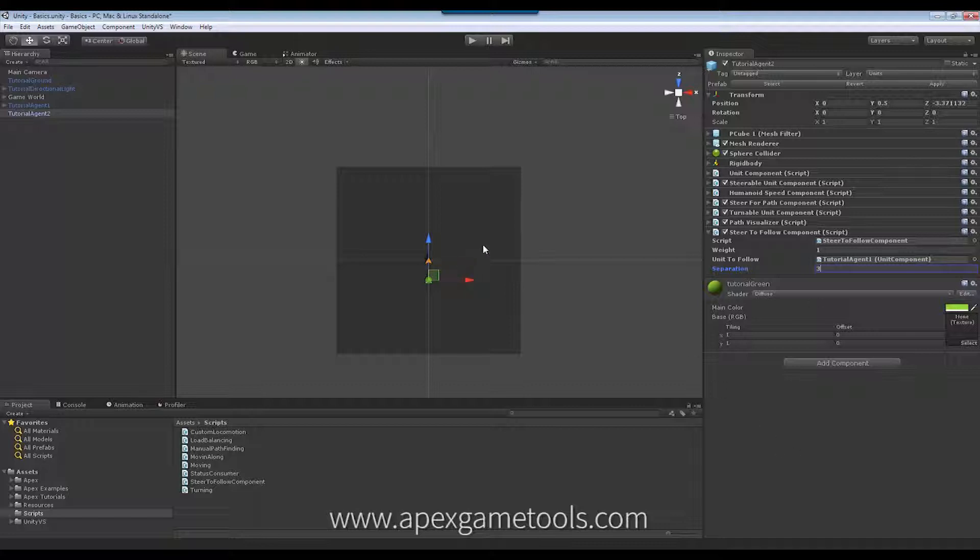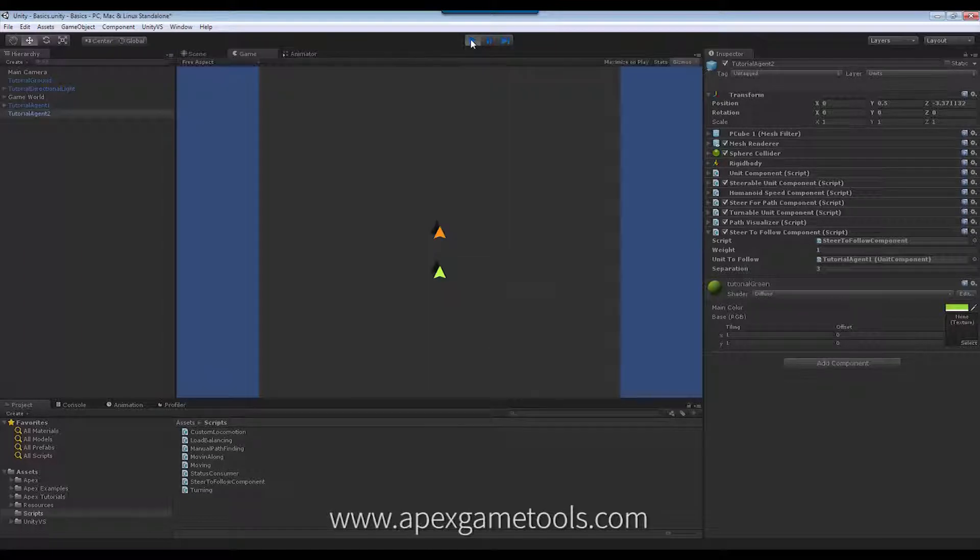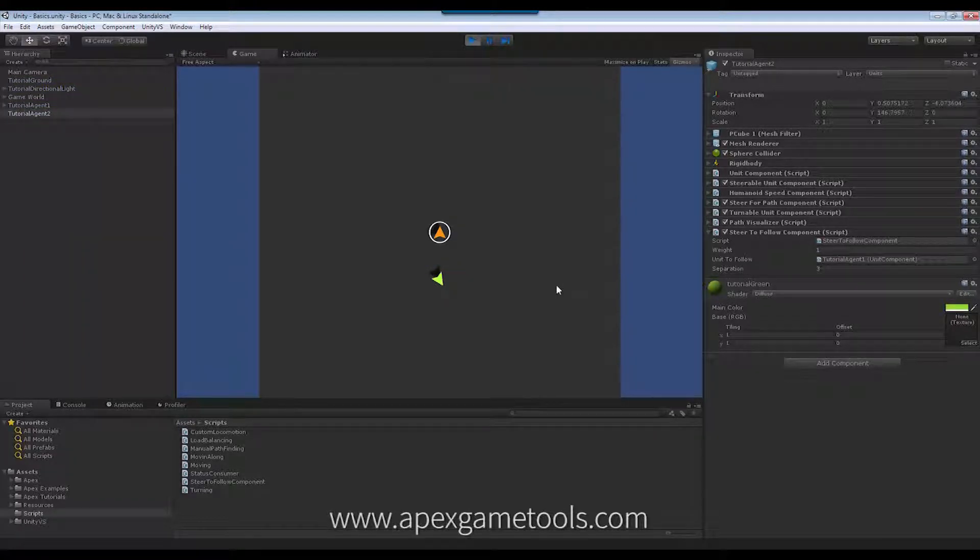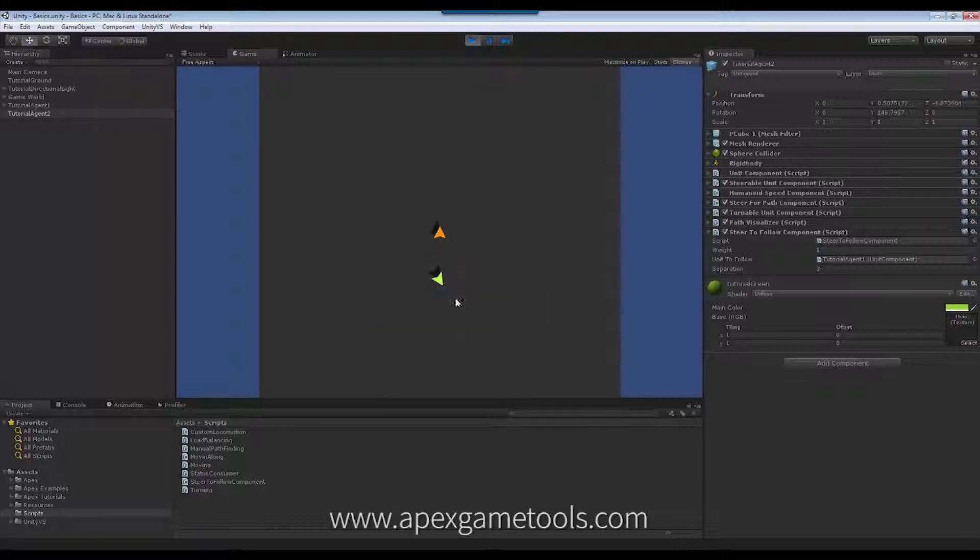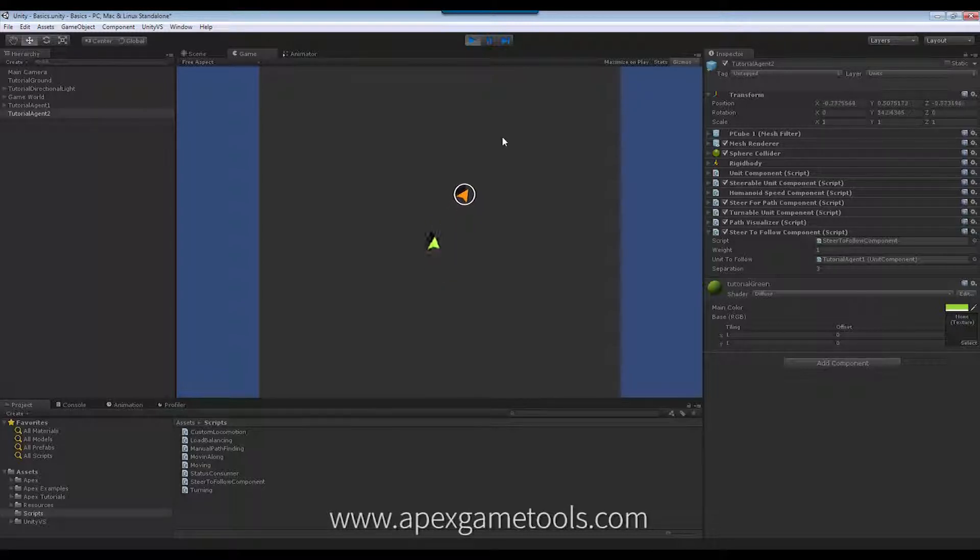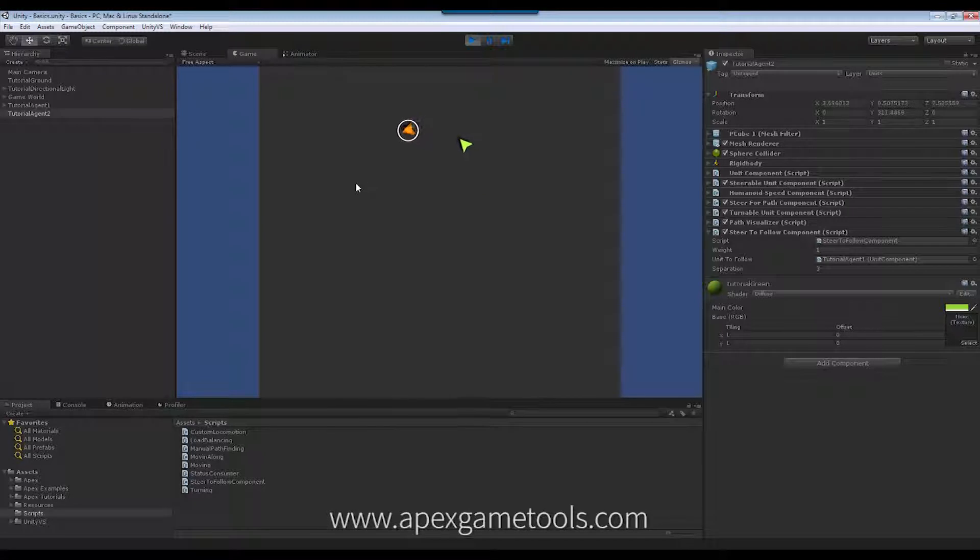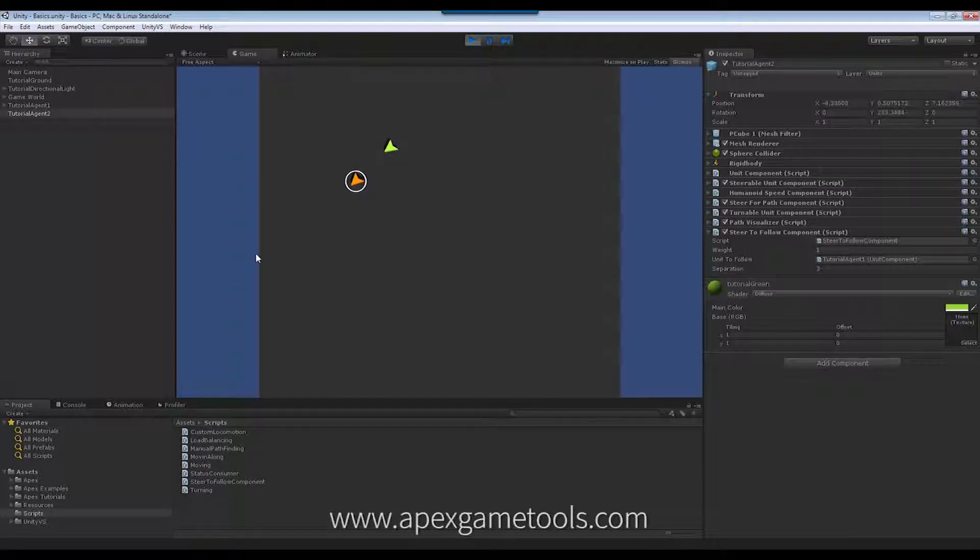That's it. So now if I start my scene, I will have my unit here. My orange unit, I can select this one. I cannot select the green unit. It's just not selectable. But when I start to move, my green unit will then start following behind. And it will stop within a distance of 3.